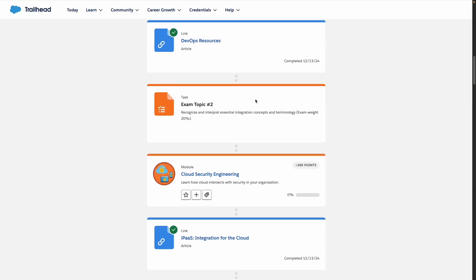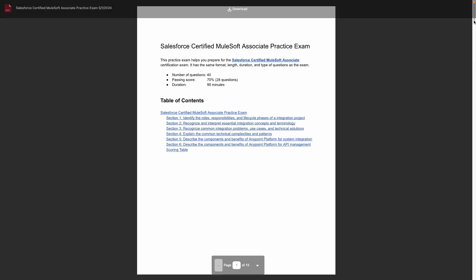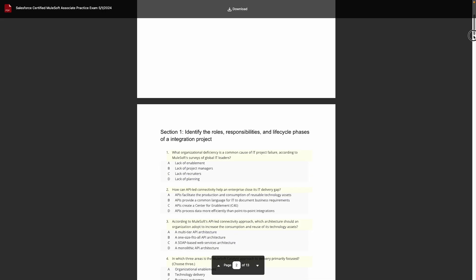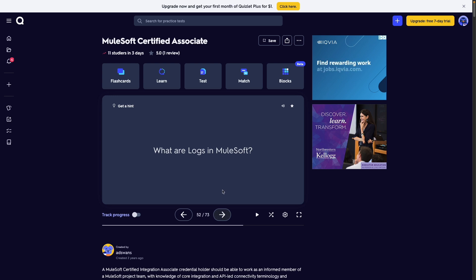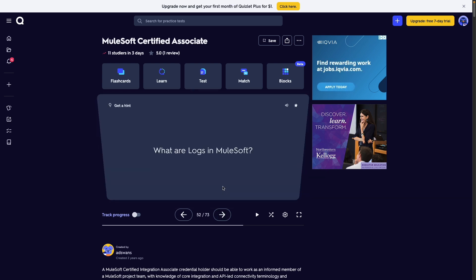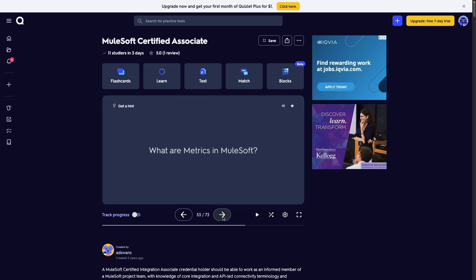Regarding my preparation, I worked through the trail mix for the exam and I took the official practice test Salesforce recommends. I also used a set of flashcards that I found off Quizlet. I'll include links to all three of these resources in the description below. Overall, I spent about a week preparing for this exam, allocating about 30 minutes to an hour per day.